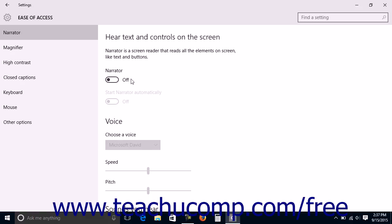To enable the Narrator to start automatically, click the Start Narrator automatically toggle switch to set it to the on position as well.